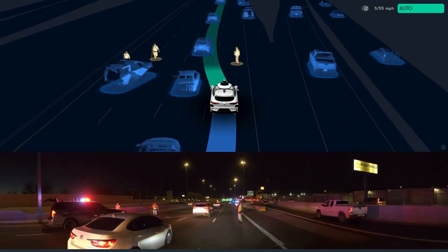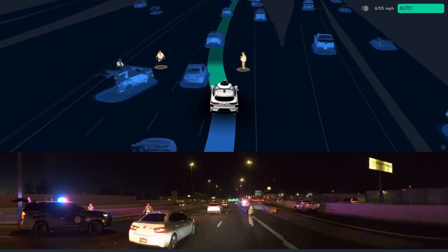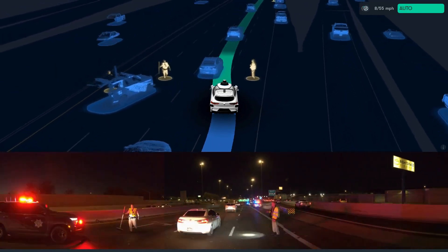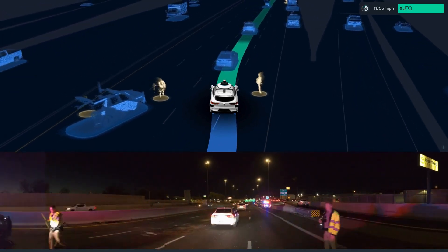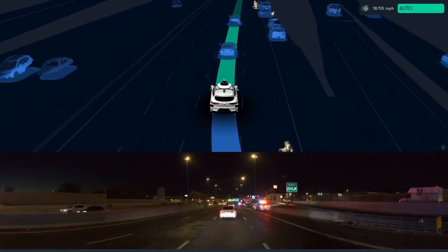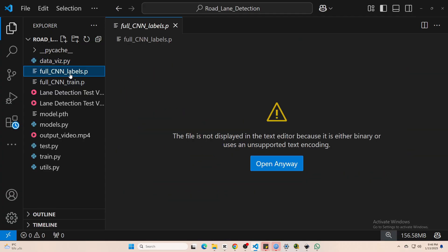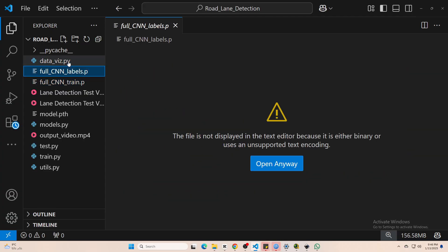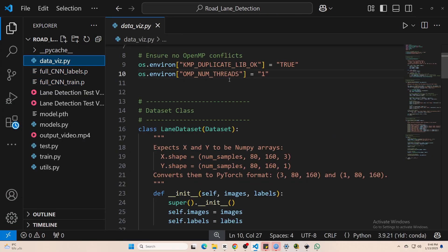So let's start by checking out the data set. Once you've downloaded it, both the input images and the labels just copy them into your project folder.